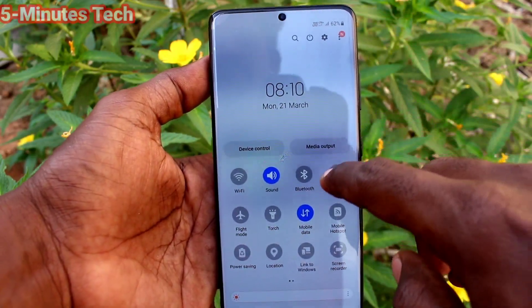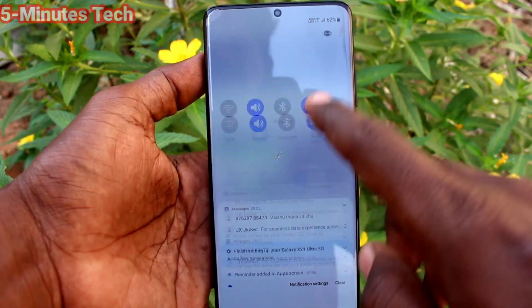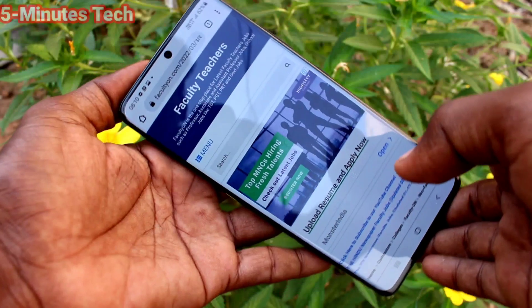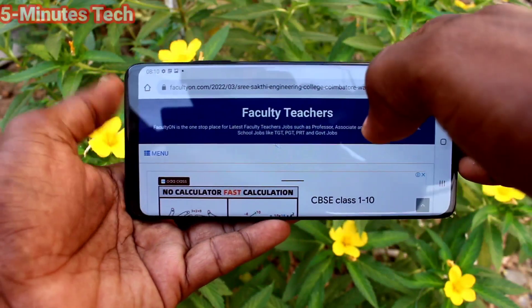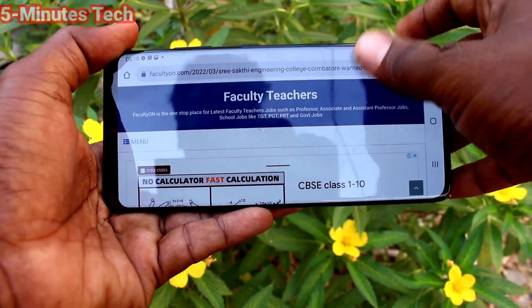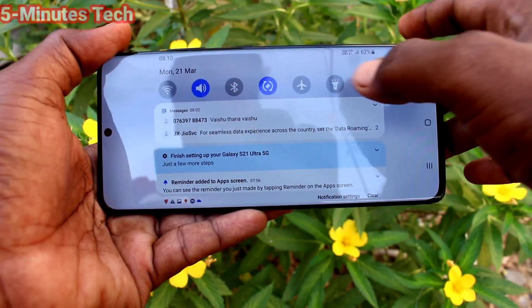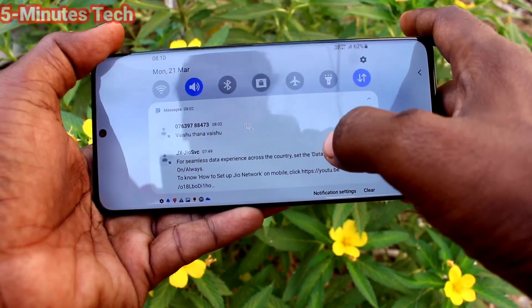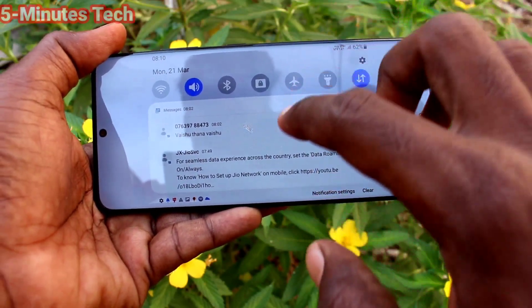If you want to have auto rotation again, go to the notification area and turn on the portrait option and it will turn into auto rotate.